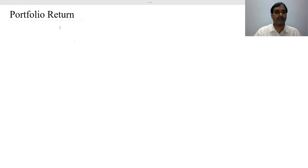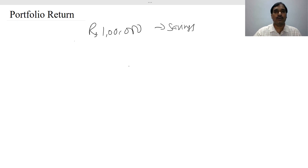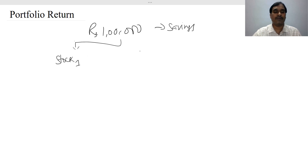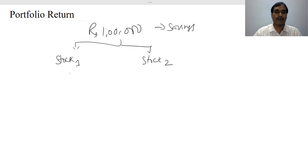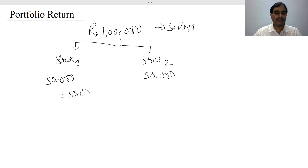Let me explain the concept of portfolio return with a small example. Suppose you have ₹1 lakh as your savings and you want to invest in two financial assets — say two stocks: Stock 1 and Stock 2. You decide to invest ₹50,000 in Stock 1 and ₹50,000 in Stock 2, meaning 50% of your savings in each stock.